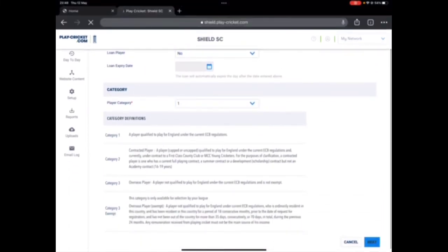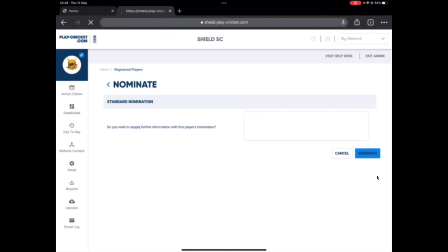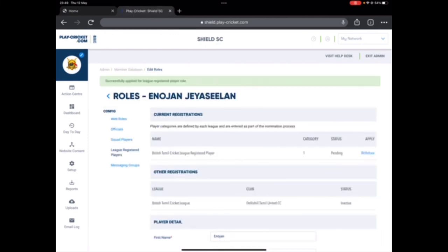Here we go. So next, if you want to type a new message to the league you can type here. If not, don't worry, just nominate. That's it. It says successfully applied for league registration rule.